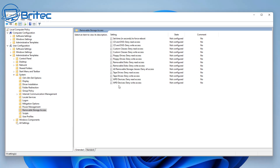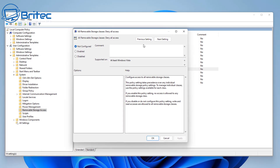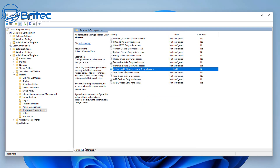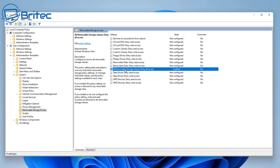While we're here, go to All Removable Storage Classes and deny all access. This stops people from being able to plug in a USB flash drive and copy data from the computer - which is obviously a major security risk. It also stops people from infecting the computer because the drive just won't populate. This prevents viruses being brought in from outside on a USB drive and infecting the whole network.